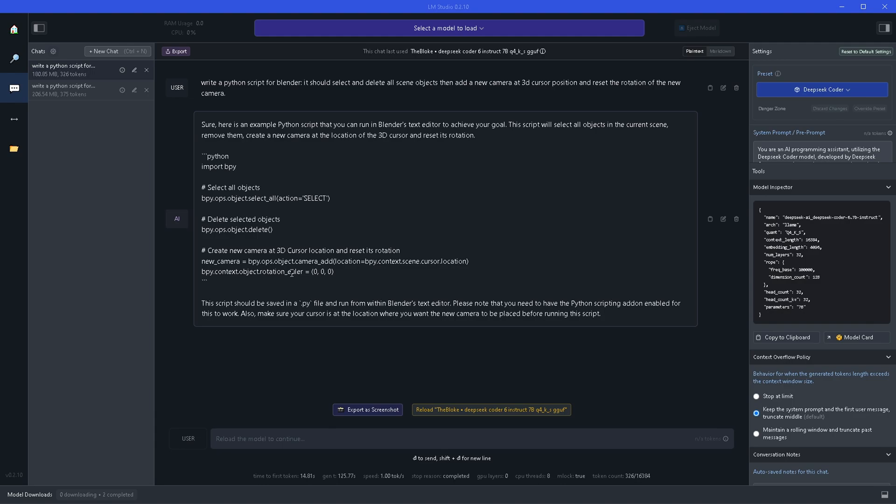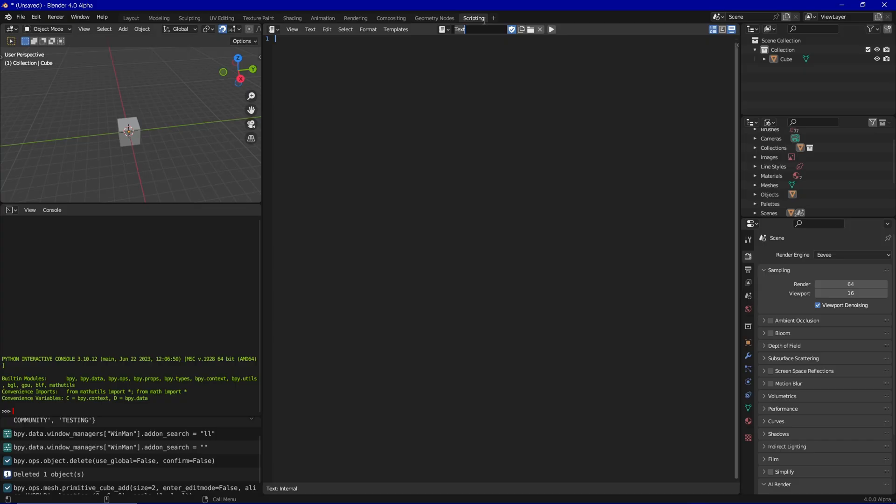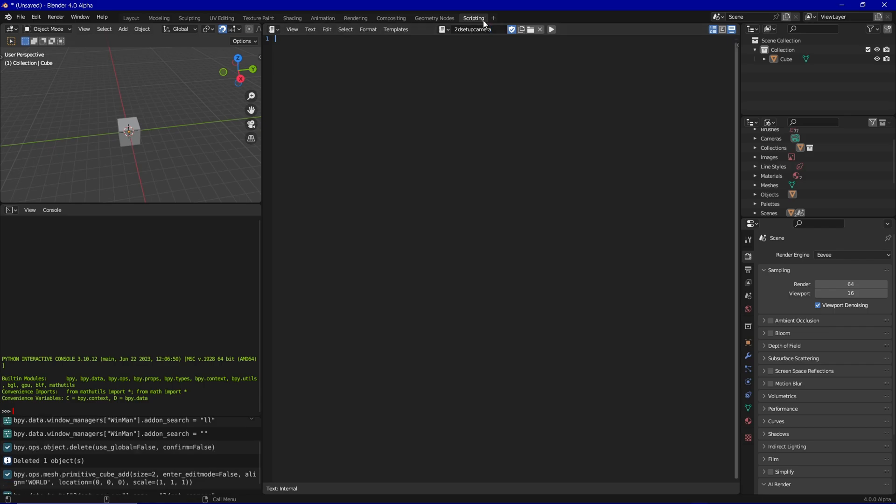Now select the script, copy it, and we are going to take this into Blender to test it out. Inside Blender we are going to click on new to create a new script and name it accordingly. So maybe 2D setup camera.